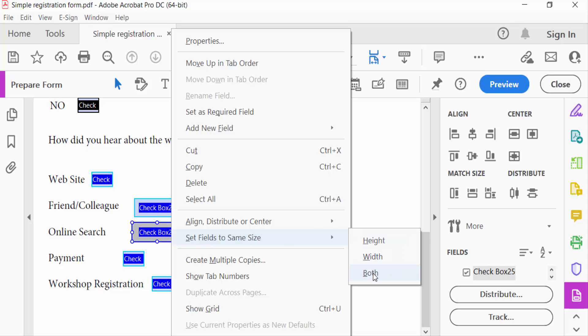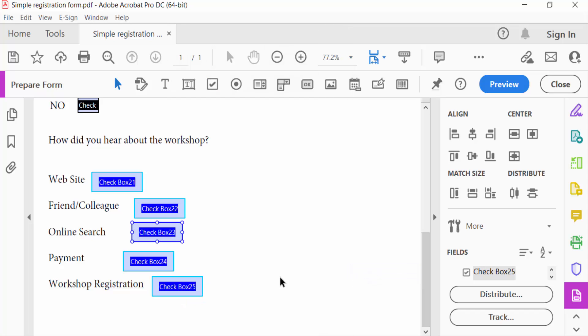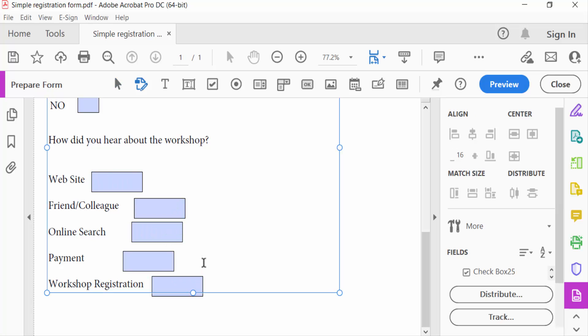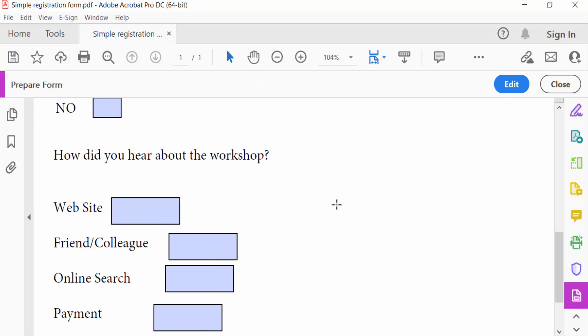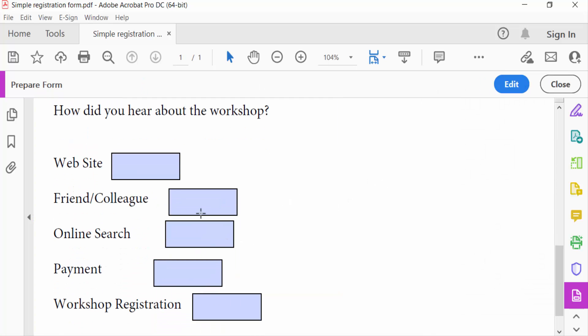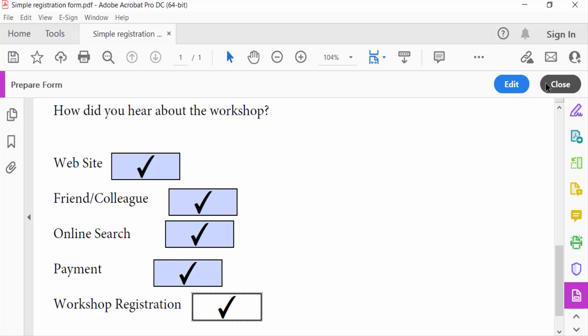Now you see every checkbox is the same size in this PDF form. And then I go to preview options and you see the checkboxes are the same in size, and close.